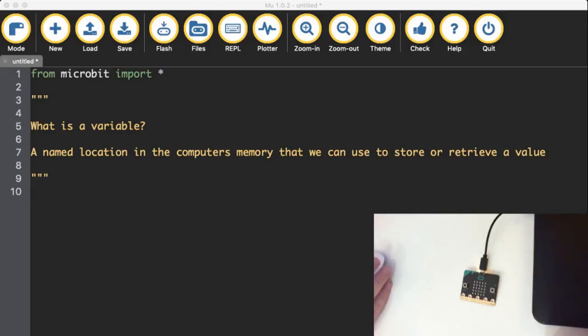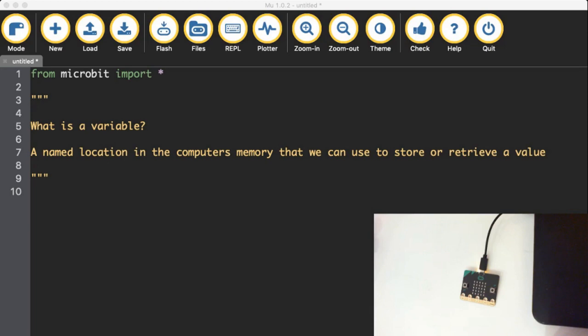Hi everyone, it's Mr. Borngalton with another micro bit programming in the Python video for us. Today I want us to learn about variables and working with numbers in those variables.